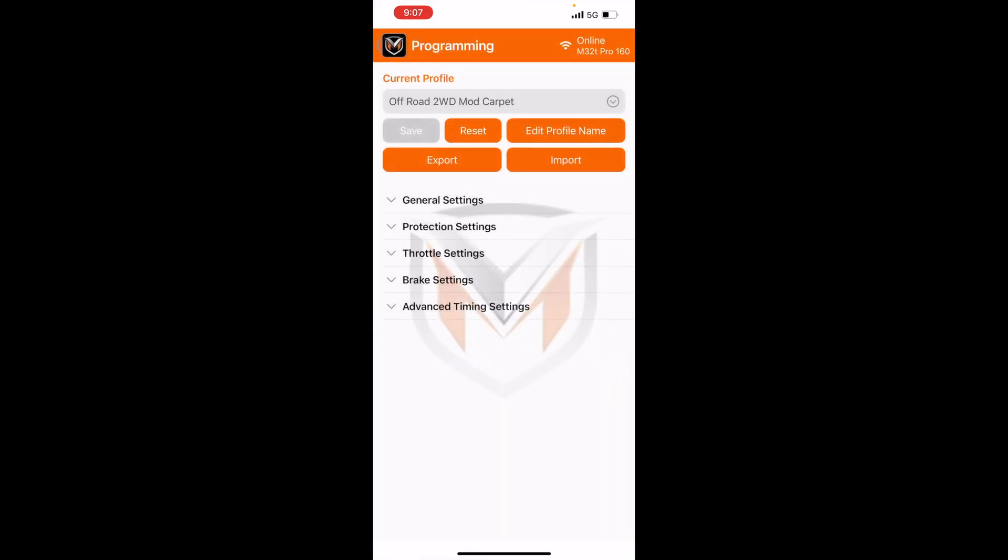As you can see, there's a couple new buttons at the top. We have export, import, edit profile name, reset, and save. So all those buttons are pretty self-explanatory, but I'll go through each function to show you guys how they work.